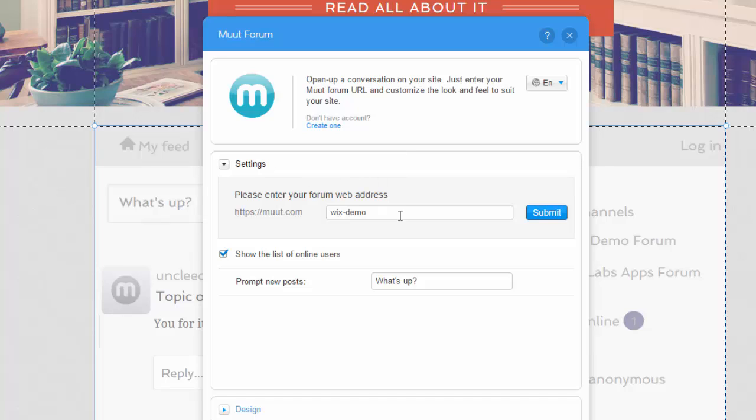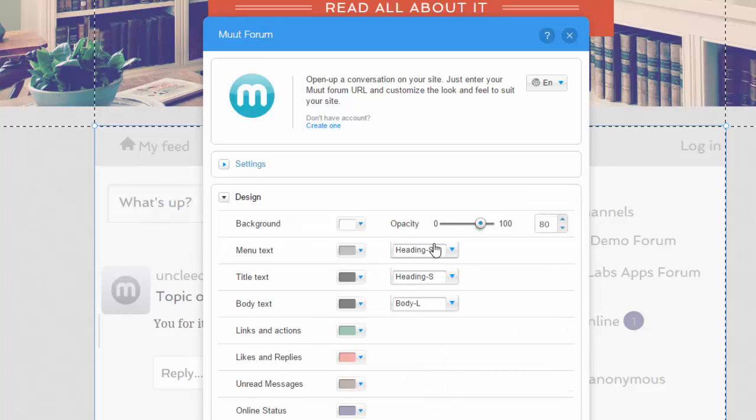In our general settings here, you'll see it has you create the web address for your forum. This one is just 'wix demo' - you'll do whatever you want yours to be, you'll click submit. Then it can show new users and prompt new posts. This one says 'what's up' - that's the prompt for it.